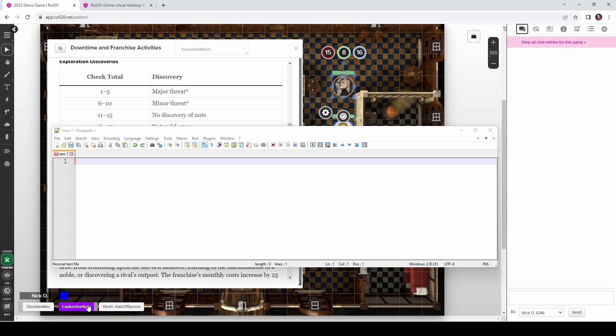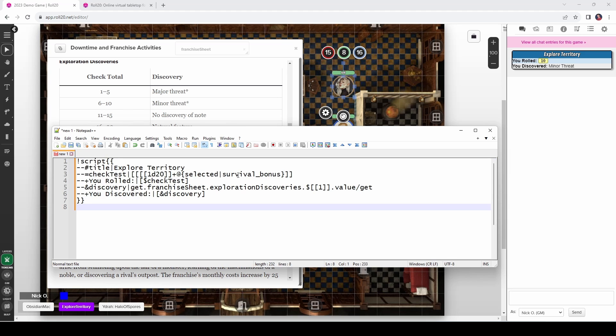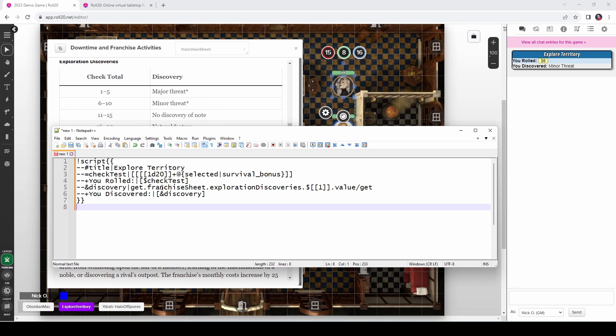In our example here, the initial d20 roll is roll marker zero. And then the d20 plus the survival bonus is roll marker one. And so that's what we're grabbing here is that roll marker one, which has the output of the d20 plus the survival bonus. So earlier you saw me run this macro, which displays what we rolled and what we discovered. Let's take a look at the code for that. Code for that looks like this. We start out with our script. Our title is explore territory, as you can see. Then we're making our check test. So this is our roll, which is that same roll that you saw earlier where we do the d20 plus the selected character's survival bonus. Then we display what we rolled. And then the discovery, we're doing our get against the franchise sheet, against the exploration discovery's ability. And we're using that roll marker just like we saw previously. We're getting that and then we're saying you discovered whatever it was. So here we rolled a 10. We discovered a minor threat.